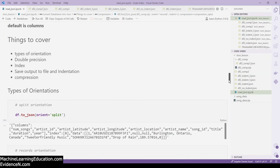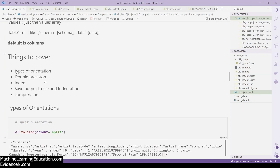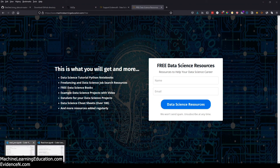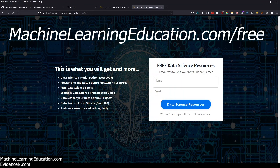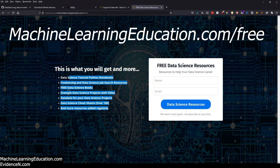That's it for this tutorial on how to convert a DataFrame into JSON. We covered different types of orientation, double precision, index, saving output to a file with indentation, and compression. If you liked this video, please give it a thumbs up, subscribe to the channel, and share it. To access the code used today, go to machinelearningeducation.com/free — you'll find this notebook and others from my tutorials there.